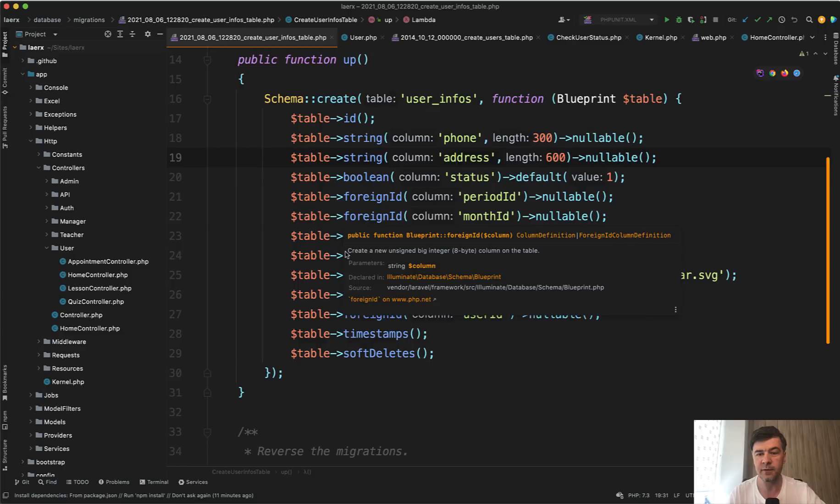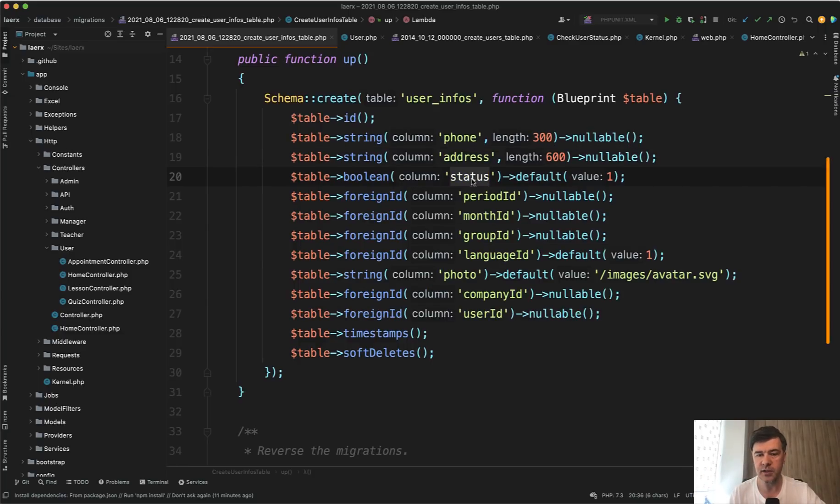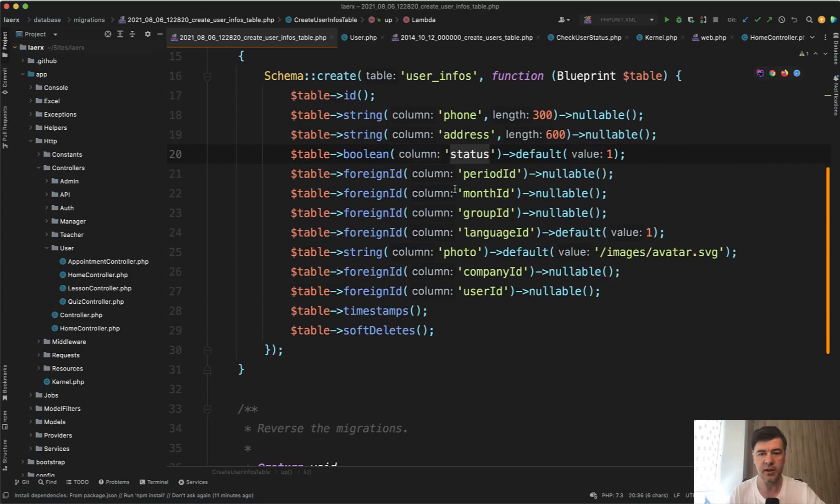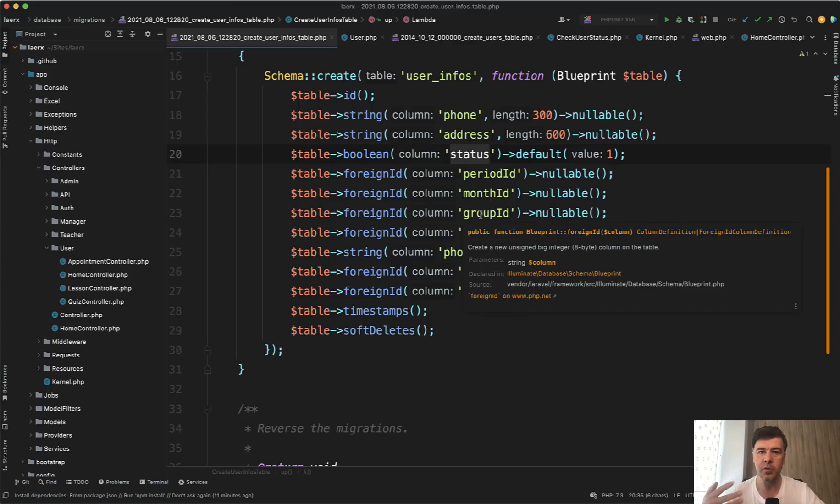But for some fields like status, it's already suspicious that the status would be checked quite often. And we've seen in this video that other fields like period, month and group, they are fields describing the current status of the user, which is quite a big probability to be queried quite often.